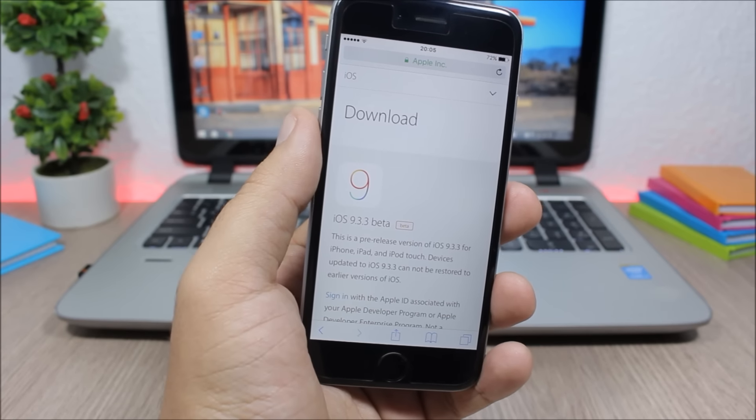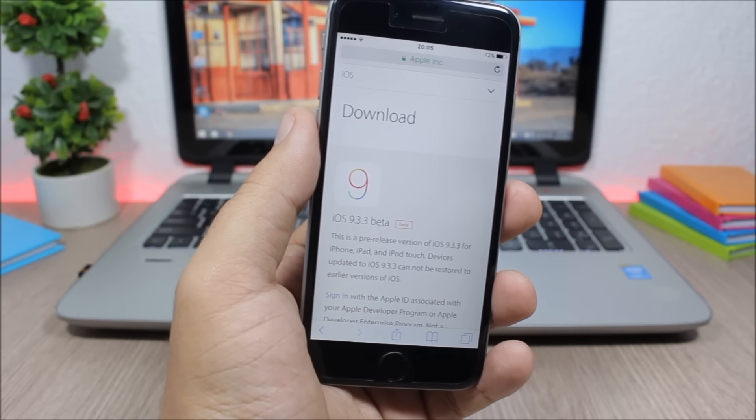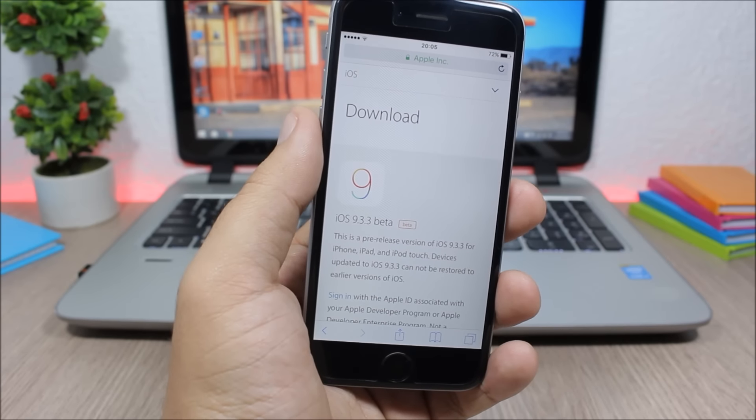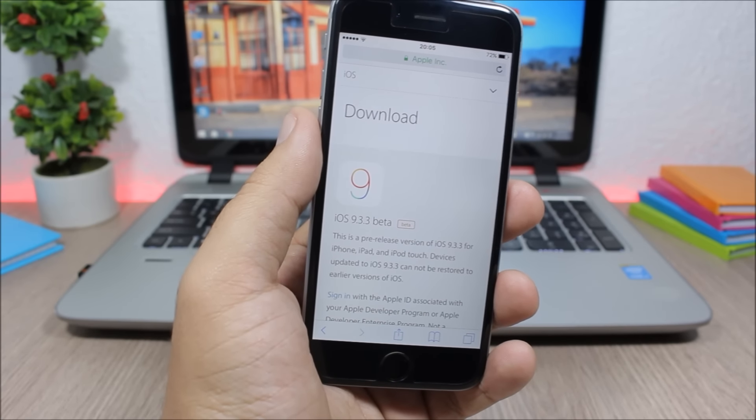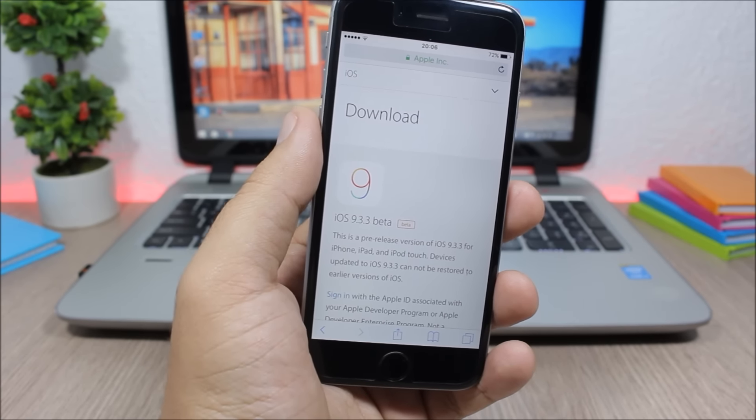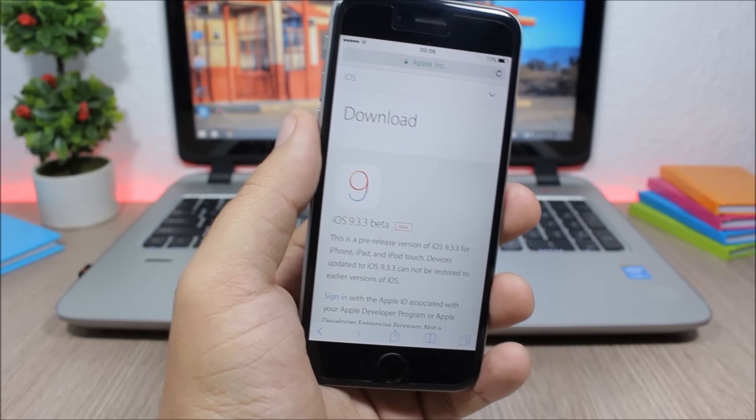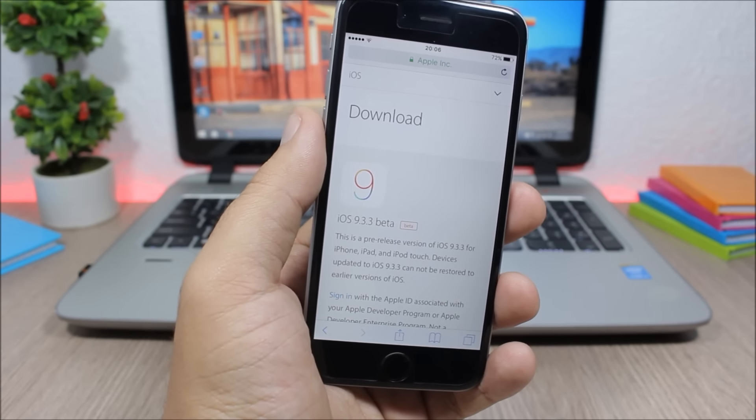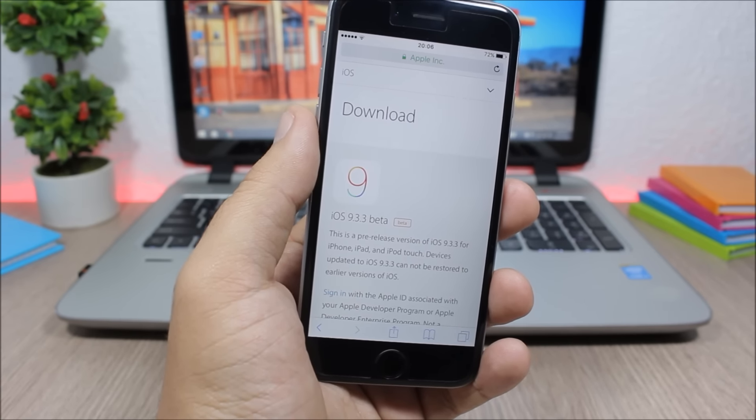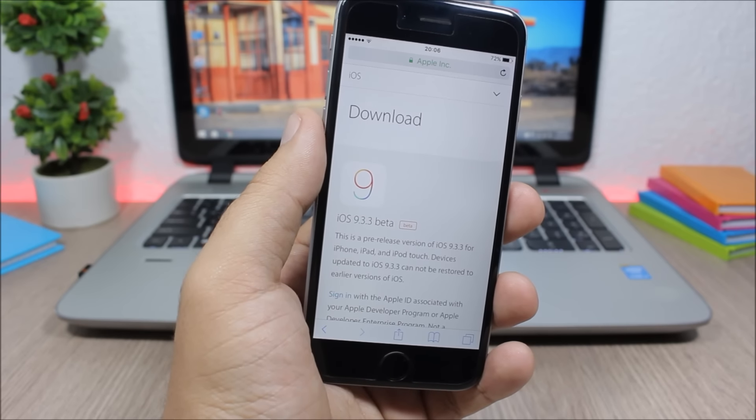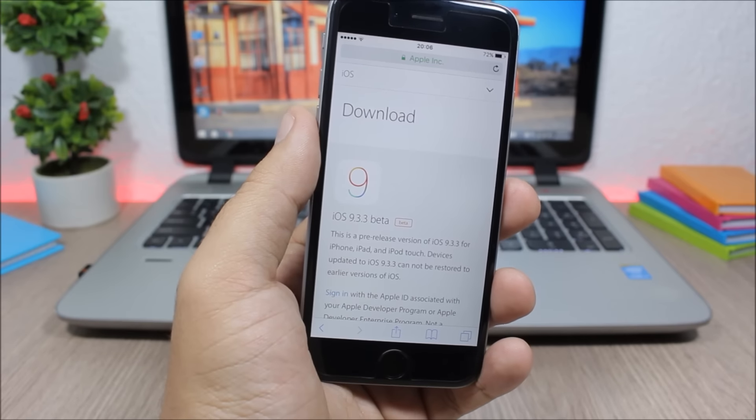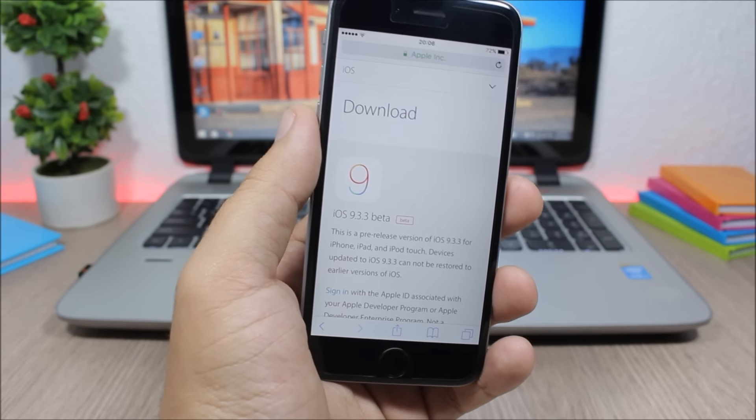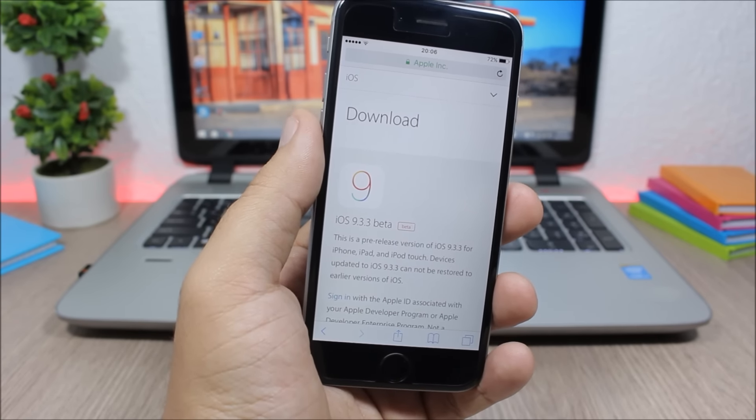Like last year where we saw the jailbreak for iOS 8.3 and 8.4 get released to the public by the end of June after WWDC, hopefully we will see it get released for iOS 9.3.3 if Apple doesn't release any new updates to iOS 9.